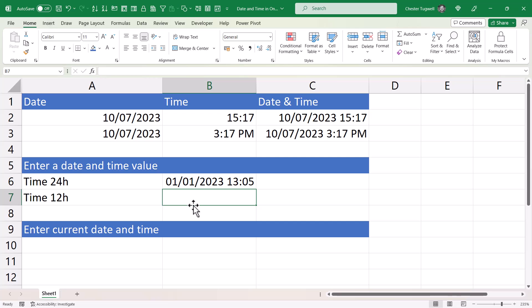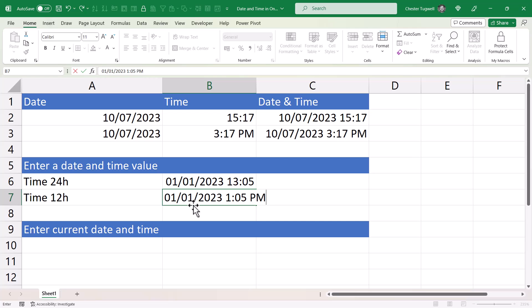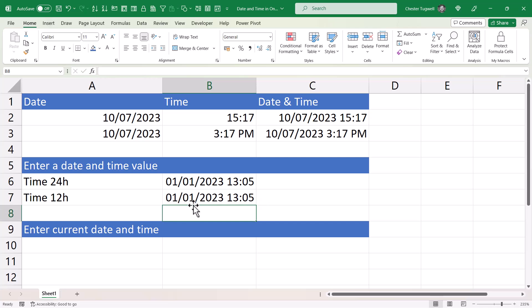Now if you try and do the same thing but type in the time in the 12-hour format, so that would be 1 colon 05 space PM, it doesn't retain that format so you have to go back into format cells.